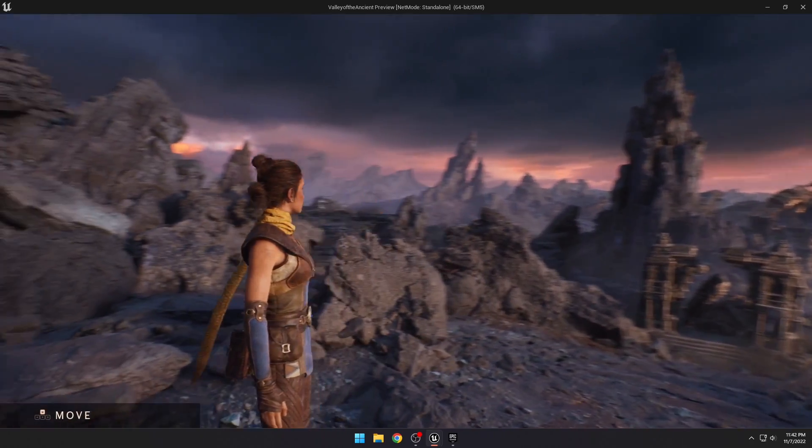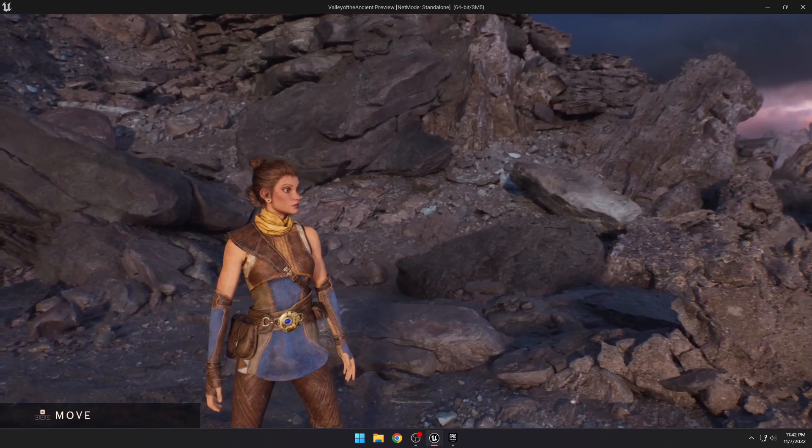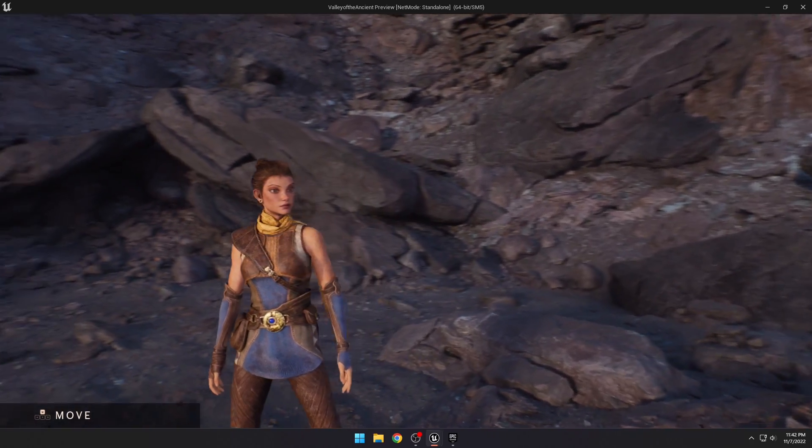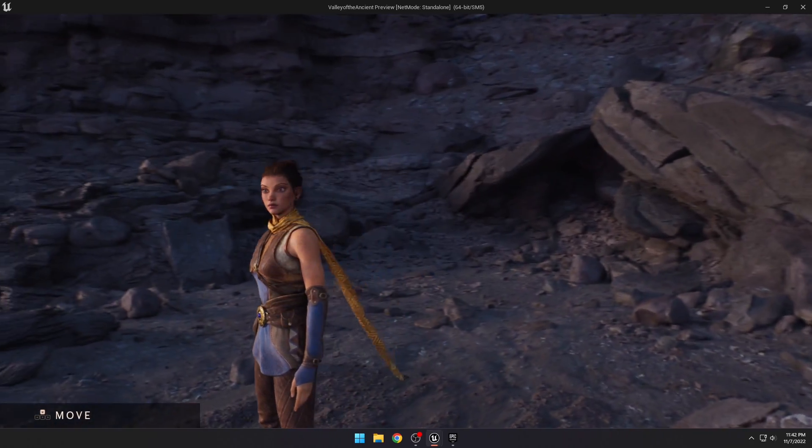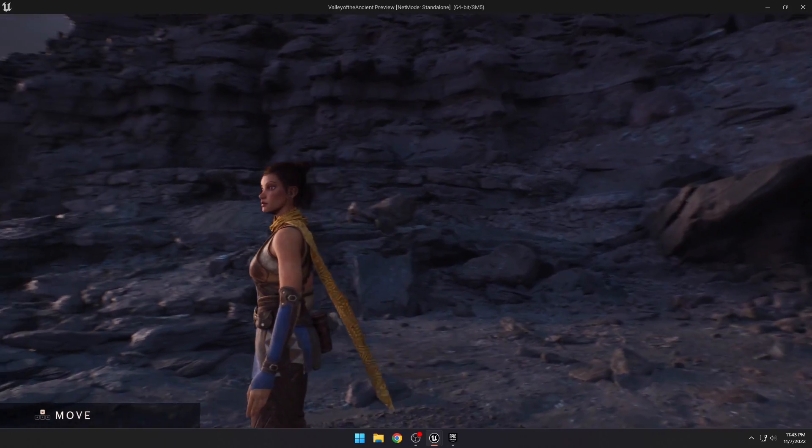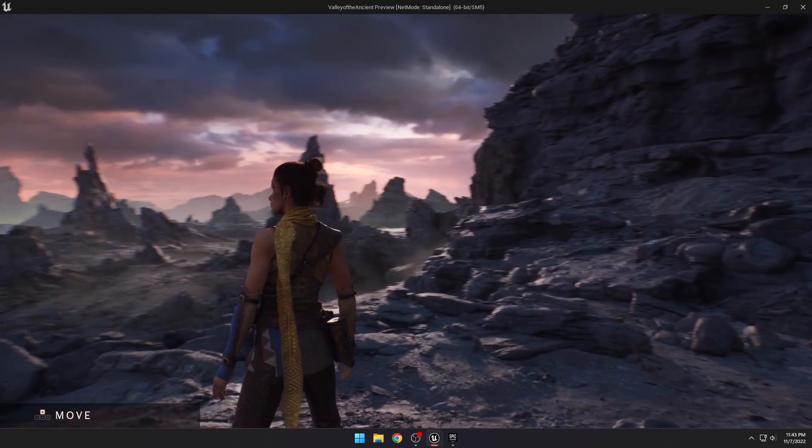And so here we are. And it just looks amazing, just all the level of detail, especially with the lighting.